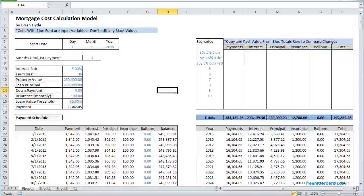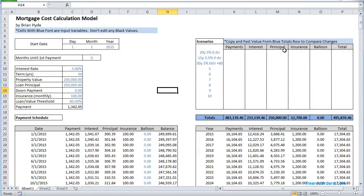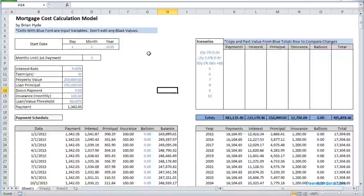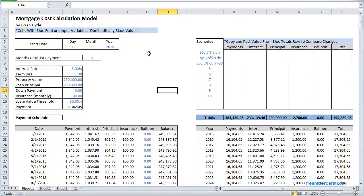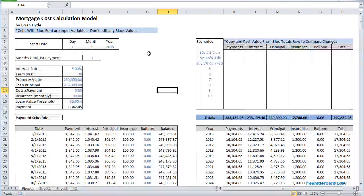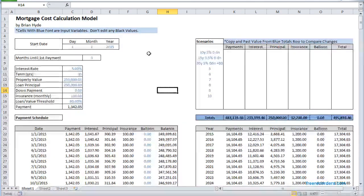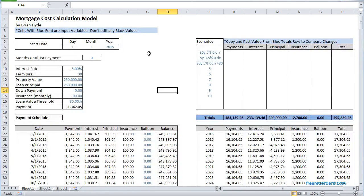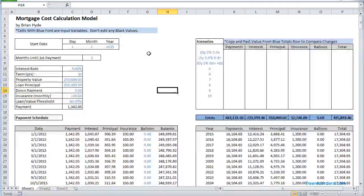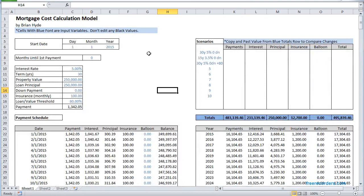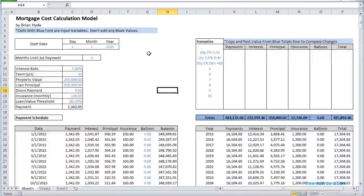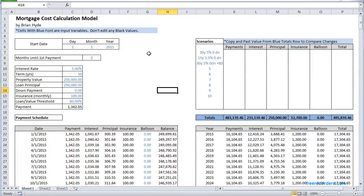Hey, this is Brian here. I've got a spreadsheet that I want to show you. I built this for a friend who's a real estate agent and wanted to use it to show his clients different scenarios, how quickly they can pay off their mortgage or what the cost of borrowing is going to be over time under different scenarios.